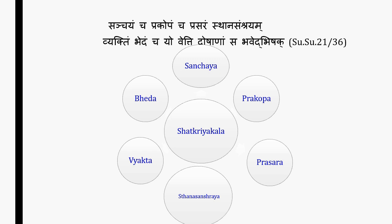Sushrut in Sutrasthan, 21st chapter, very nicely mentioned: Sanchayam, Prakop, Prasaram, Sthansanchrayam, Vyakti and Bhed — he who understands these six stages, namely Sanchayam (Accumulation), Prakop (Aggravation), Prasar (Spreading), Sthansanchrayam (Localization), Vyakti (Manifestation), and Bhed (the stage of chronicity or complication) of the doshas, can only be called a real physician. Selection of appropriate treatments and suitable drugs for each stage is the work of a physician.